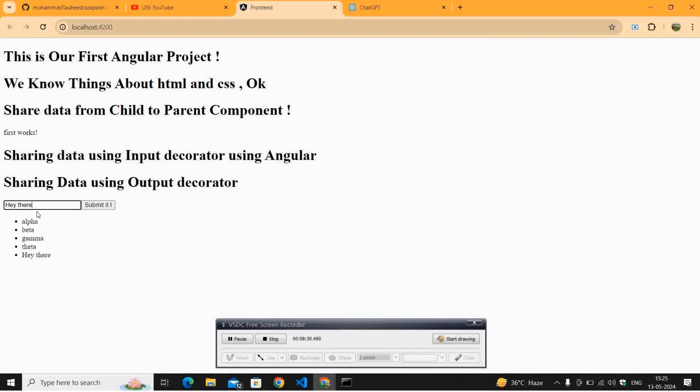So on submitting, this is how your output decorator works.